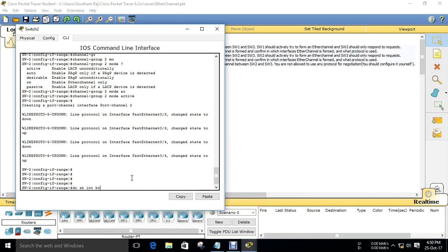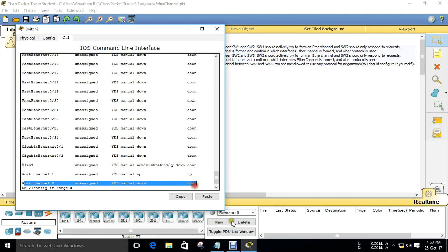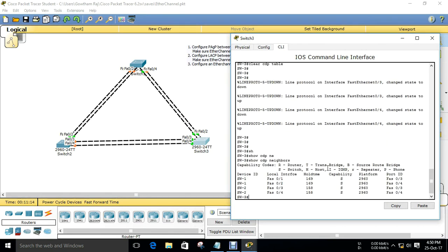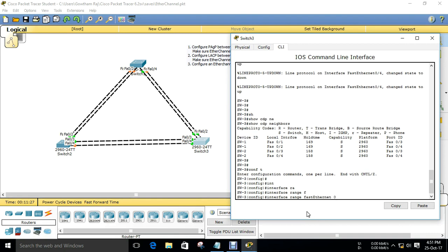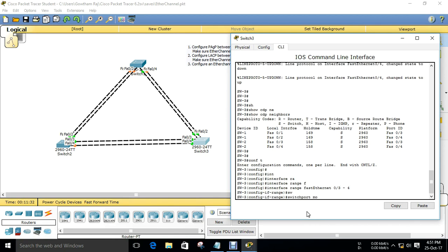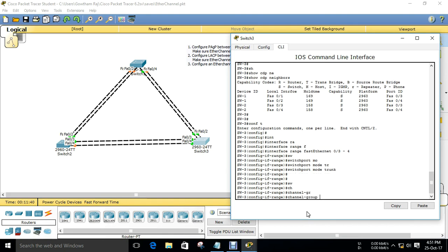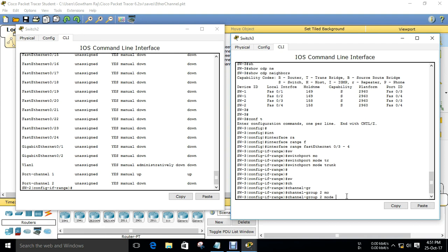Now you can confirm that port-channel 2 will be created. Now we need to configure Switch 3 for its connection with Switch 2. Interface range FastEthernet 0/3 to 0/4, switchport mode trunk. Then channel group - the channel group number used for Switch 2 is 2, so I am using the same number. Things should match for the channel group. Channel group 2 mode - we used LACP active on Switch 2.